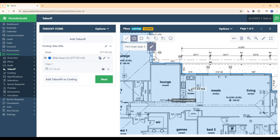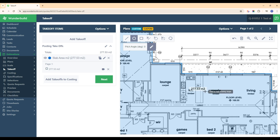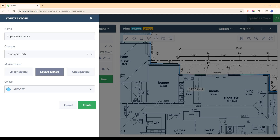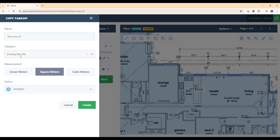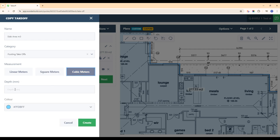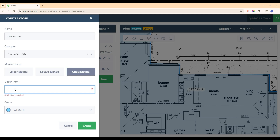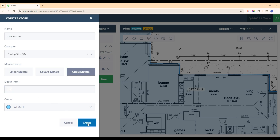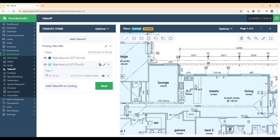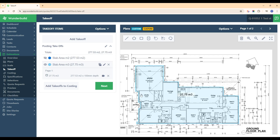The next thing we can do is calculate the cubic meters of concrete for this slab using this same square meter takeoff. We hit this copy button, which brings up the copy takeoff screen. We'll change the name to slab area cubic meters, leave the category under footing takeoffs, click cubic meters, put in the depth — let's say this slab is 100 mil — and hit create. This will automatically take the square meters from our previous takeoff and apply that 100 mil depth to get the cubic meters of this slab area.